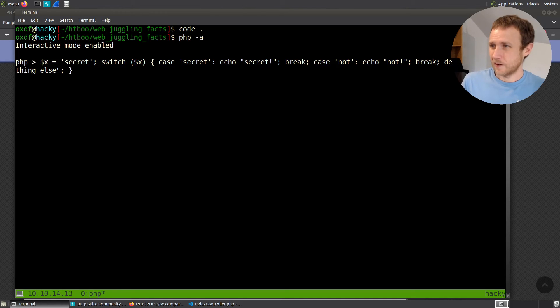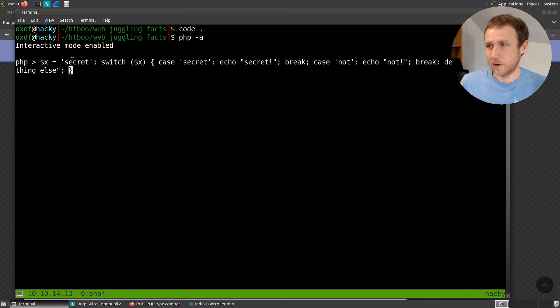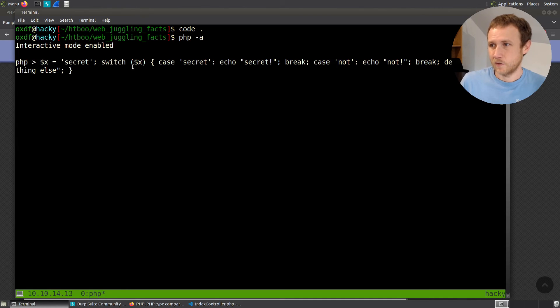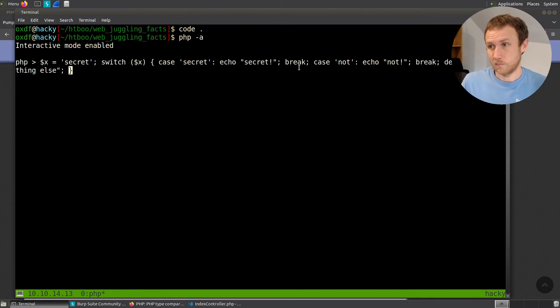Semicolon there. And so if I hit enter right now, assuming I don't have any typos in here, what this is going to do is it's going to set x equal to secret. And then it's going to say, switch on x. So is x equal to secret? Yes. So it's going to echo secret and break and be done. So that worked.